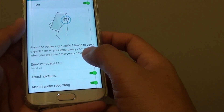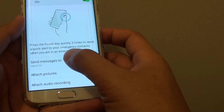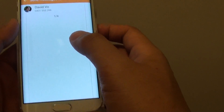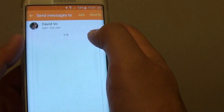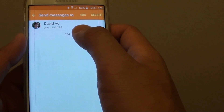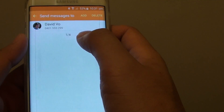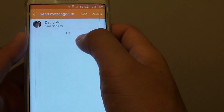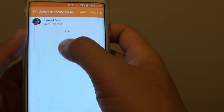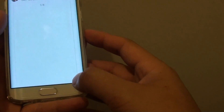In here at the bottom, you can tap on Send Messages To, and you can add up to four contacts. In an emergency situation, if you are sending out SOS messages, all the contacts in the list here will receive the message.